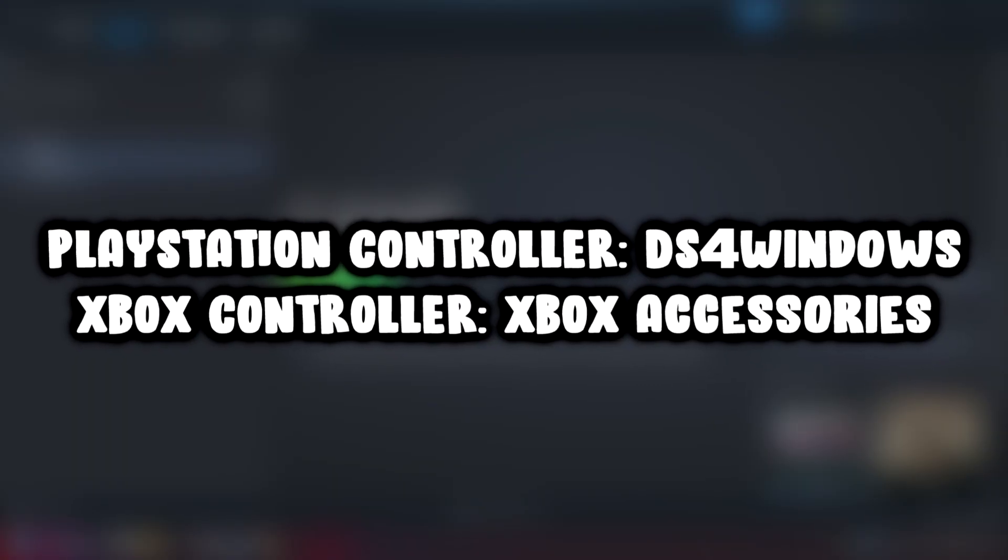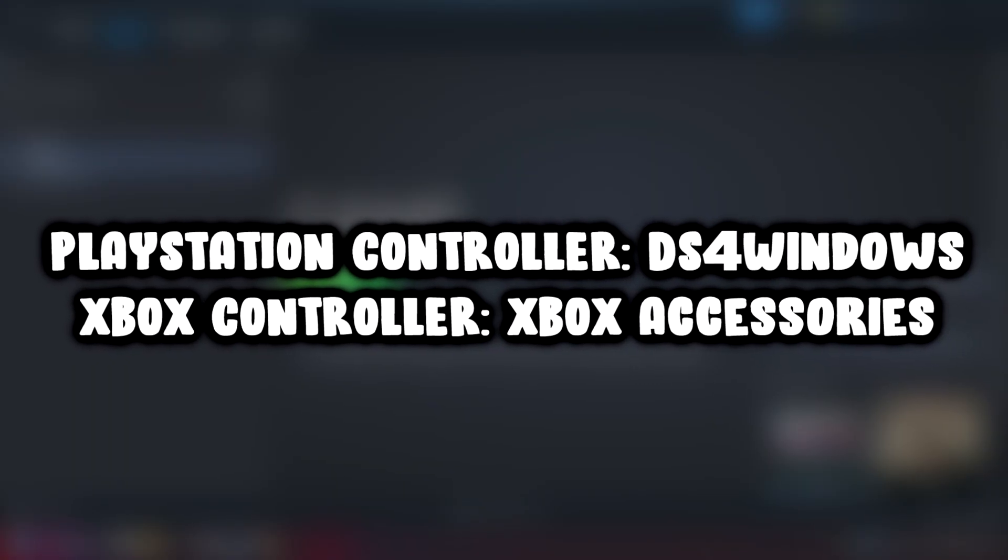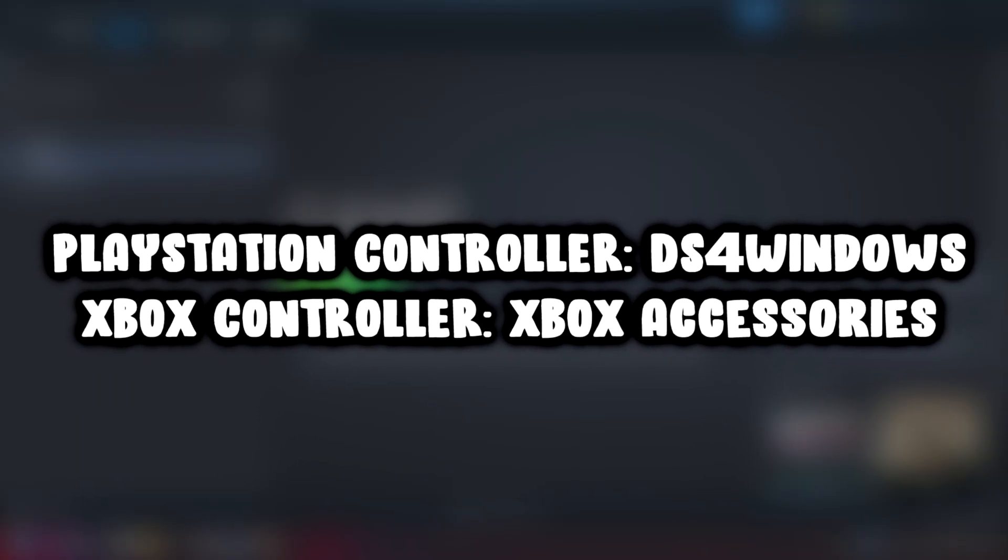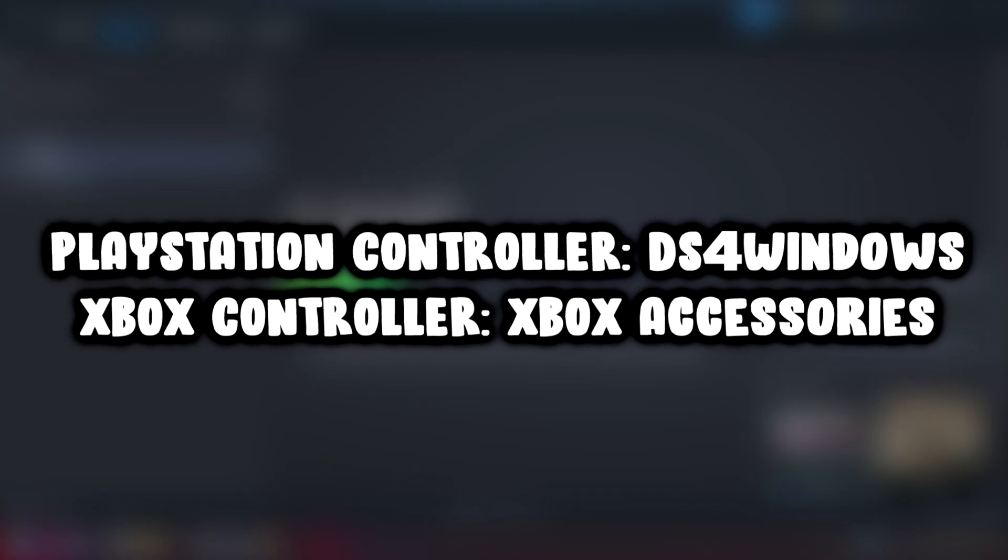If that didn't work, use these easy-to-install softwares for your controller.